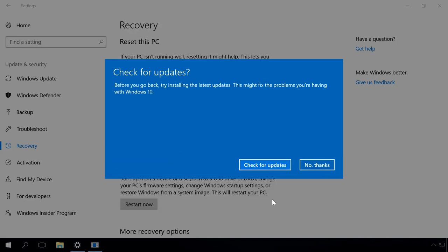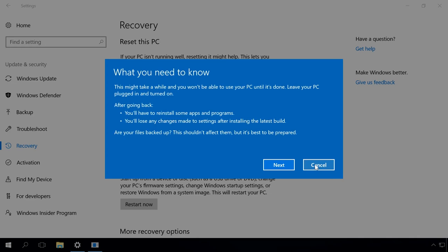The next window asks if you want to check updates. Click No thanks. The next window will inform you that some system settings you have changed after you upgraded to a new build of Windows 10 will not be saved if you go back to the older build. You will also see a recommendation to create a backup copy of your data in case any problems arise.